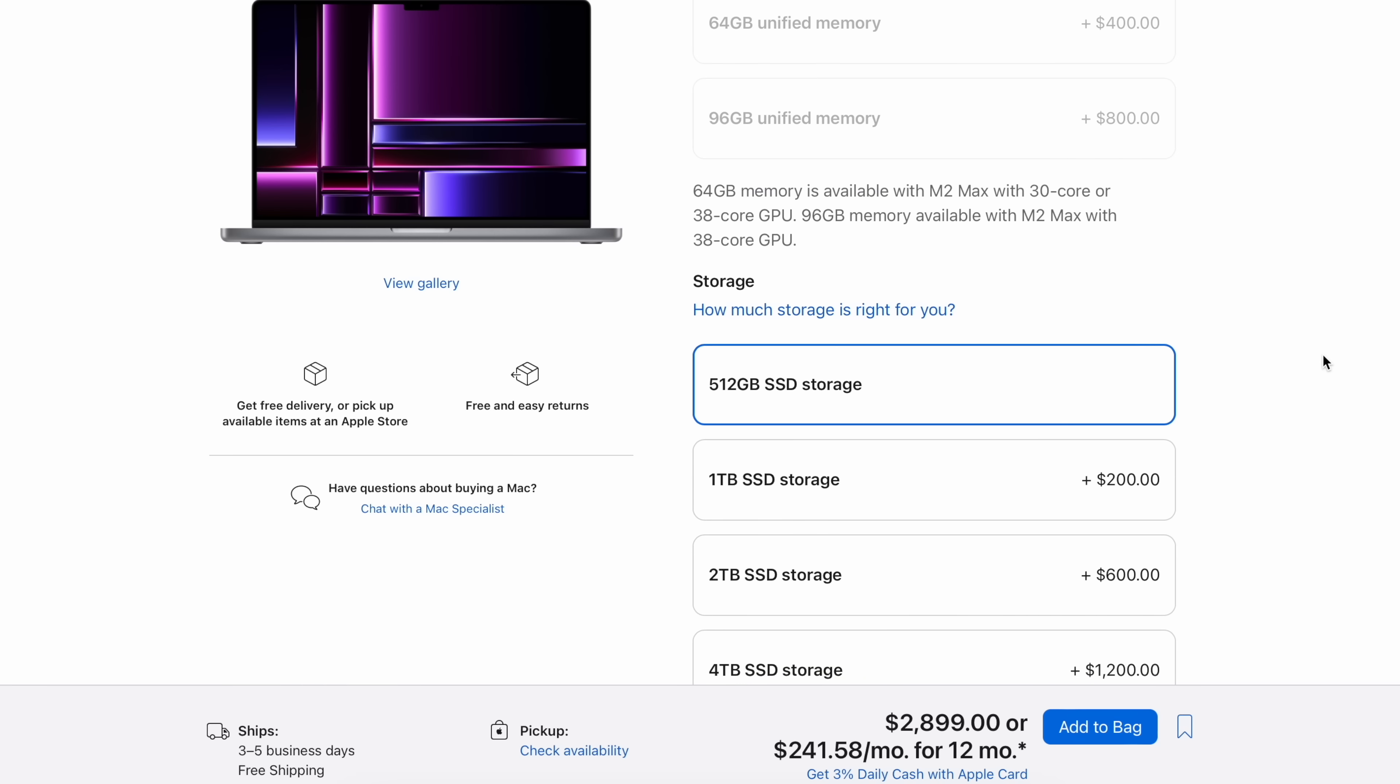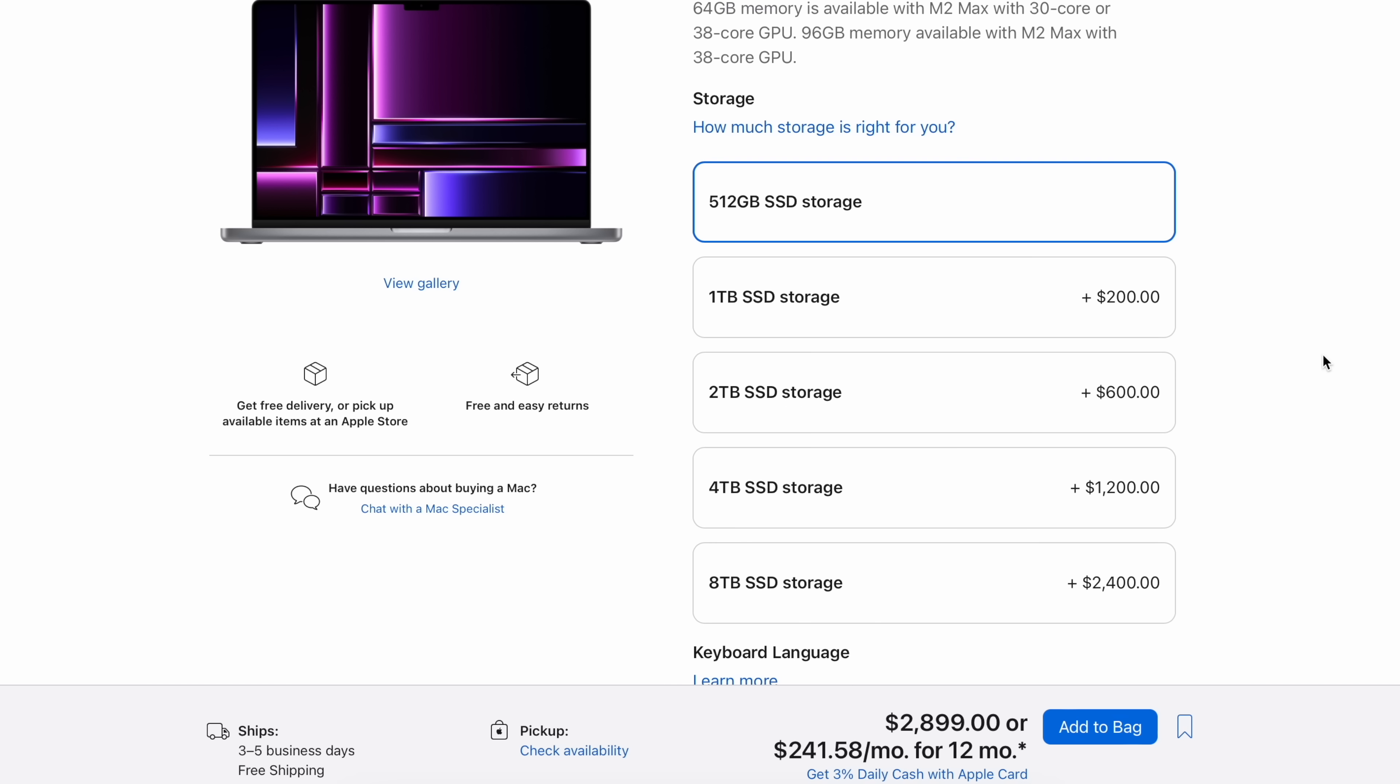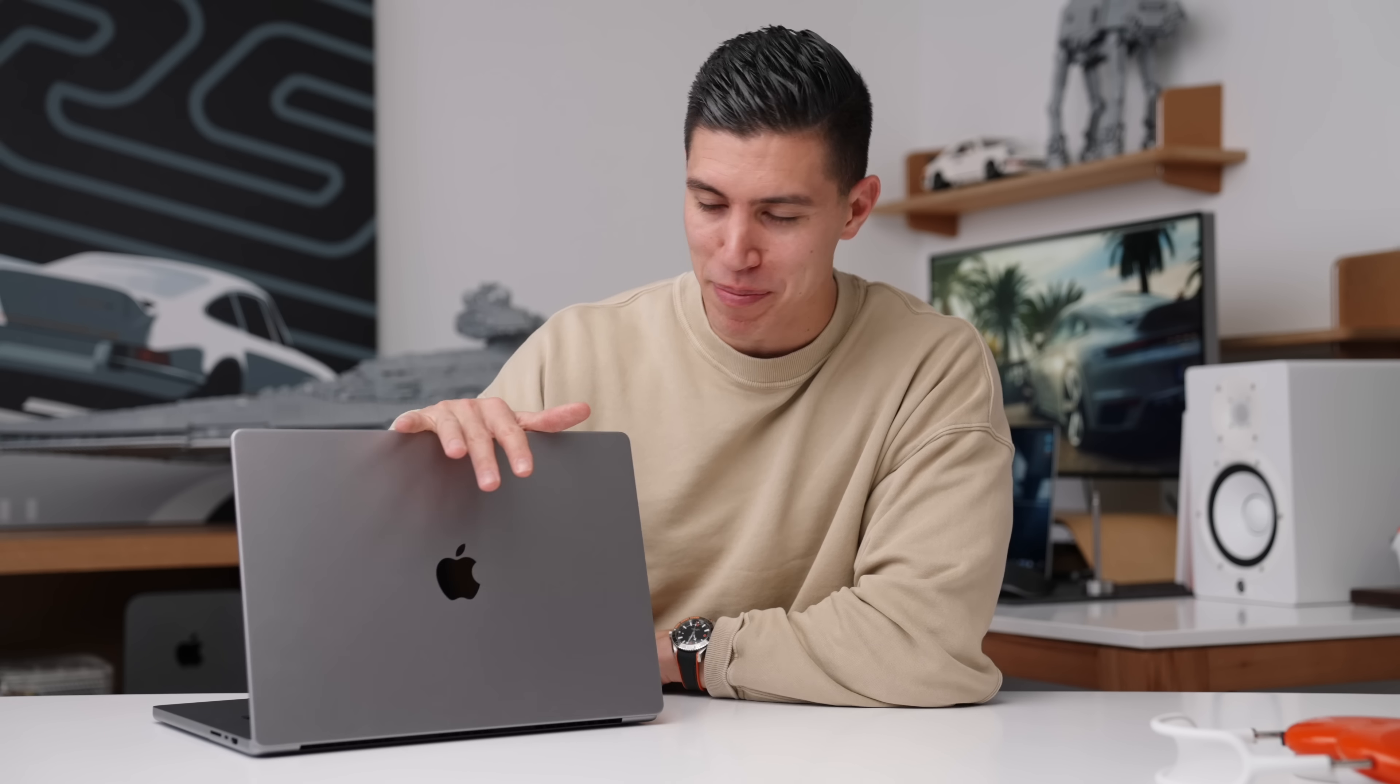And for storage, 512 is base. I think you can get by. You can always up it if you've got that extra money, but you can always work off an external hard drive if that's your jam. And that's my recommended spec.